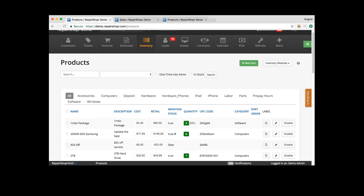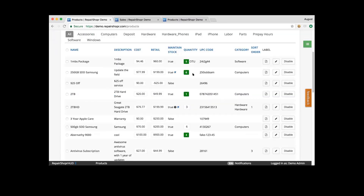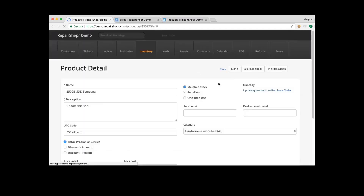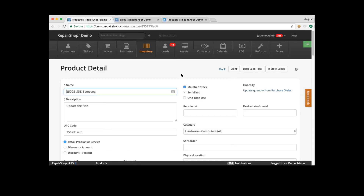Can you disable serialized items when they're already serialized? When you make a product serialized, you cannot just uncheck that box. You'll need to recreate the product as a non-serialized item. The answer is no.